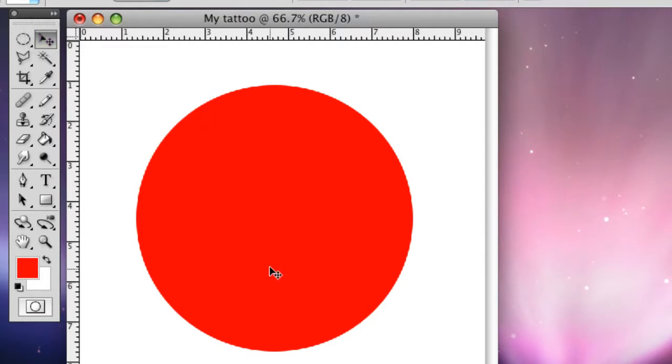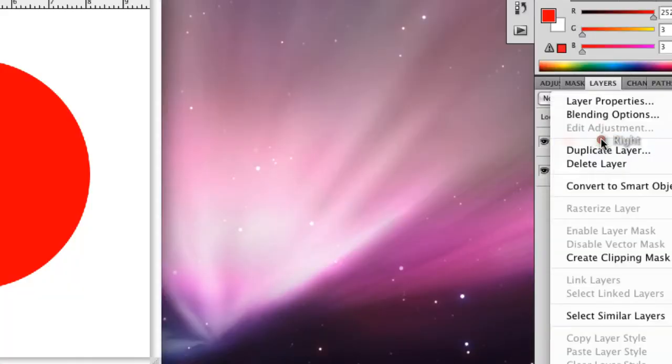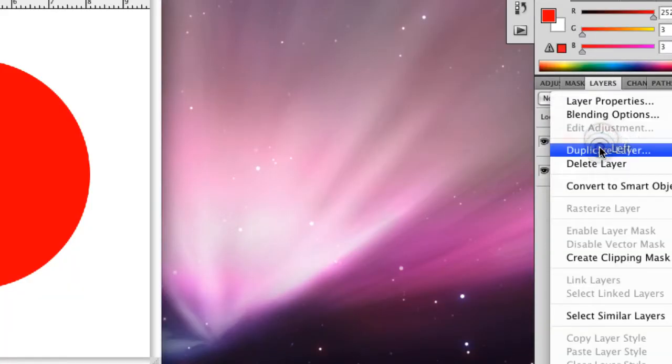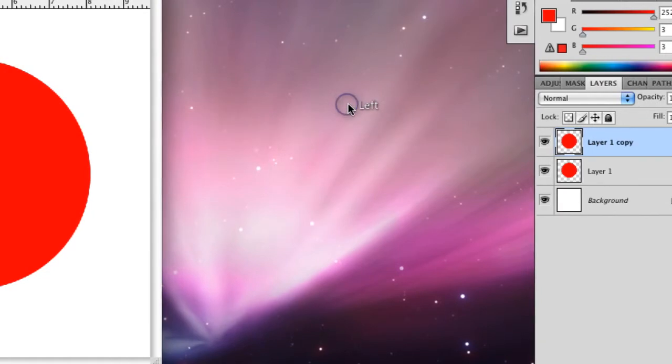We want to make this have an outline, so what we're going to do is we're going to duplicate the layer we have. So you're going to go to Layer 1, you see it right here, and you're going to right click on that, and you're going to click Duplicate Layer, and click OK.